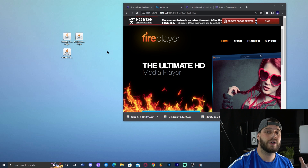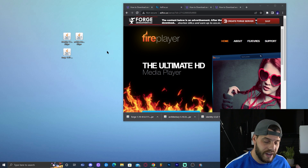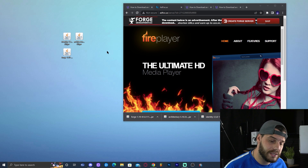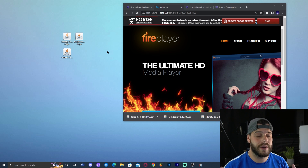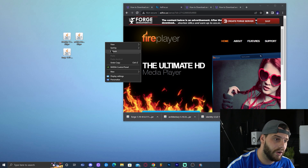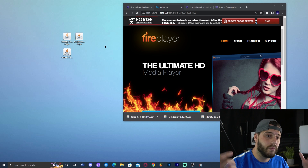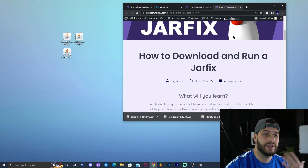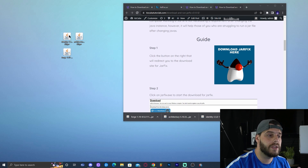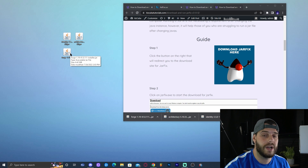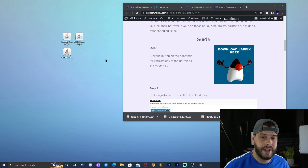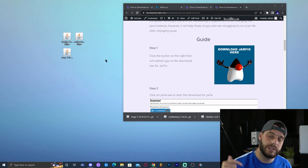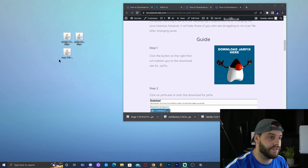Many of you will need to update Java to get Forge 1.19 working. Any modern Minecraft above 1.16.5 requires Java 17 or Java 18, depending on the mods. I already have Java 18 installed, but if you need to install Java, we have a written guide linked in the description, along with links for running Jarfix in case you have problems with your Java installation. I'll also link video guides for installing Java and running Jarfix.